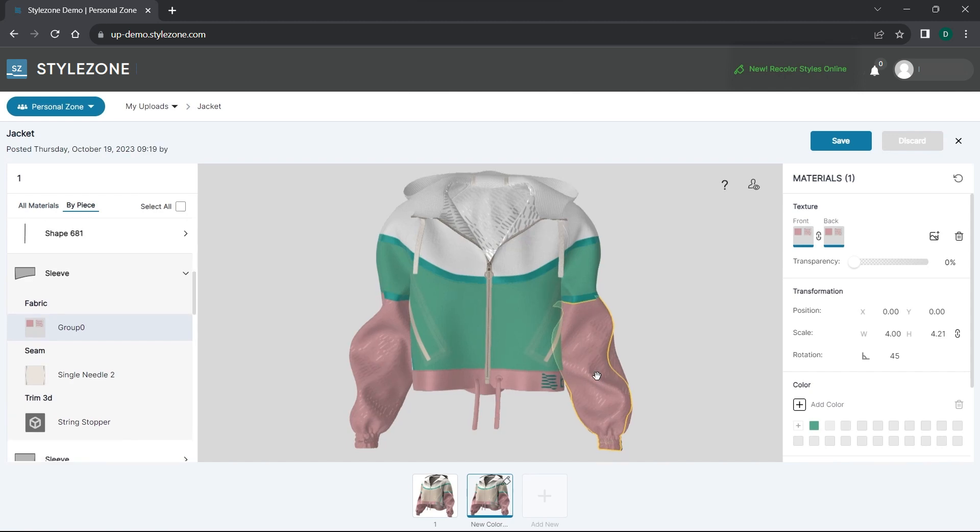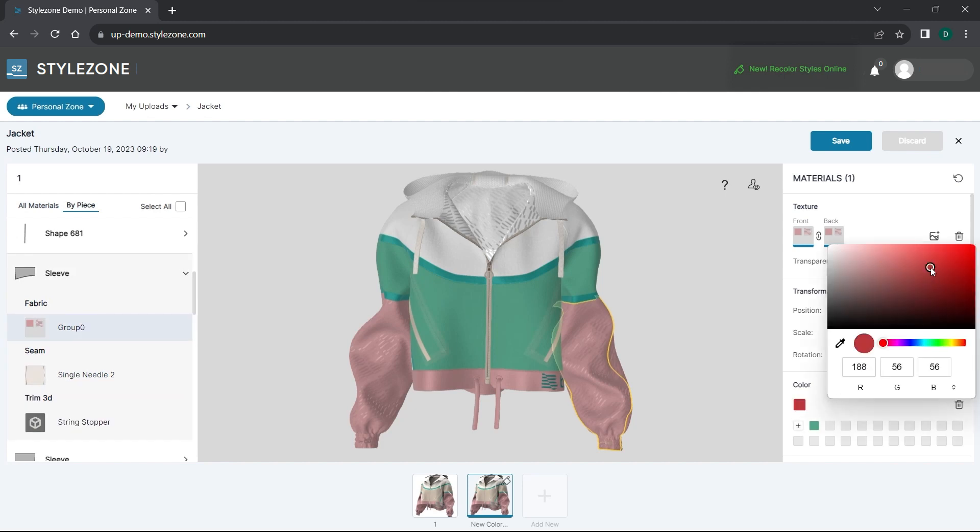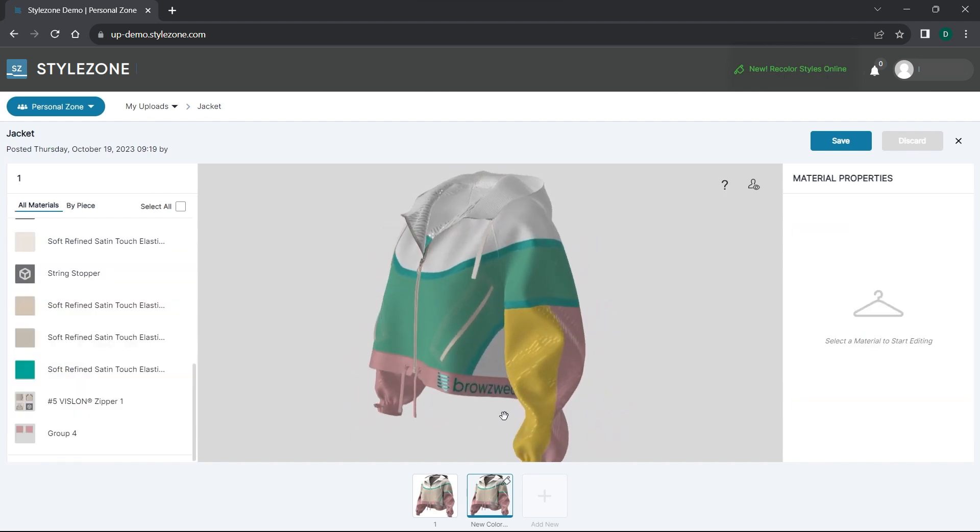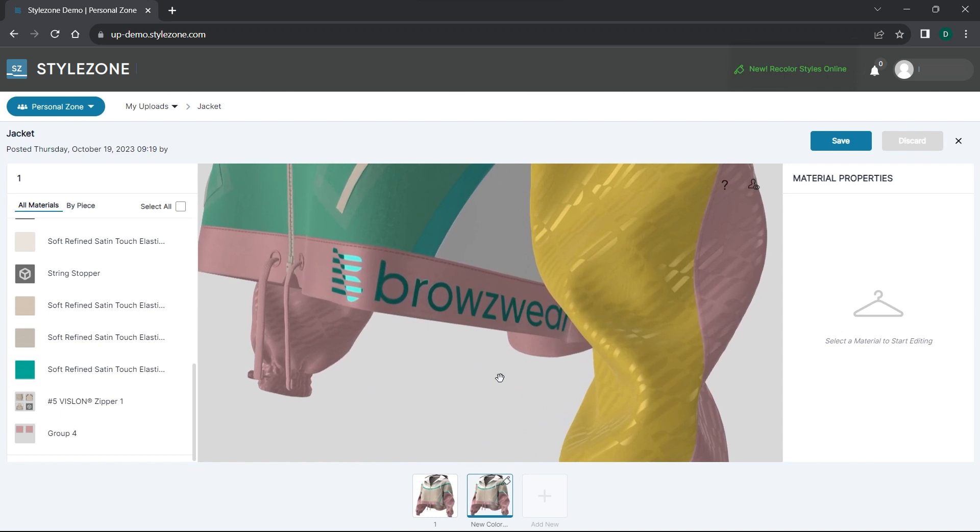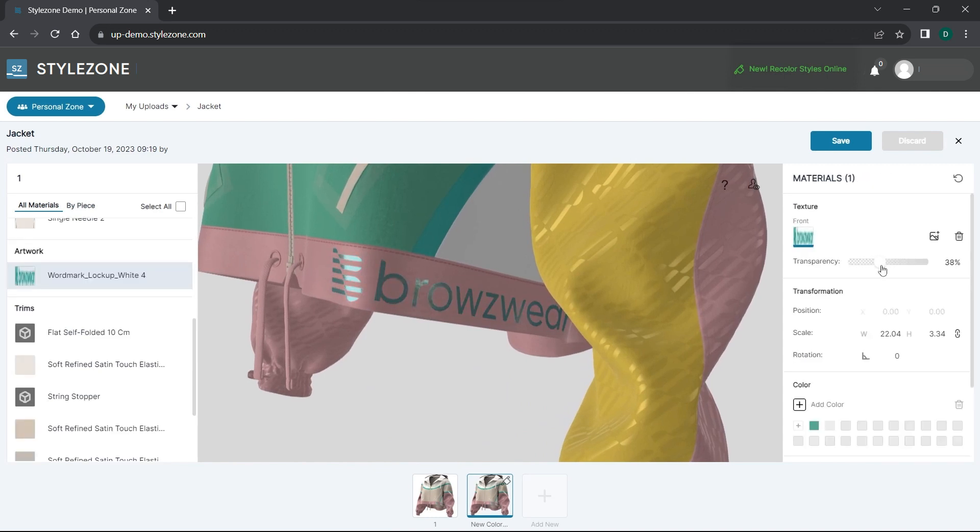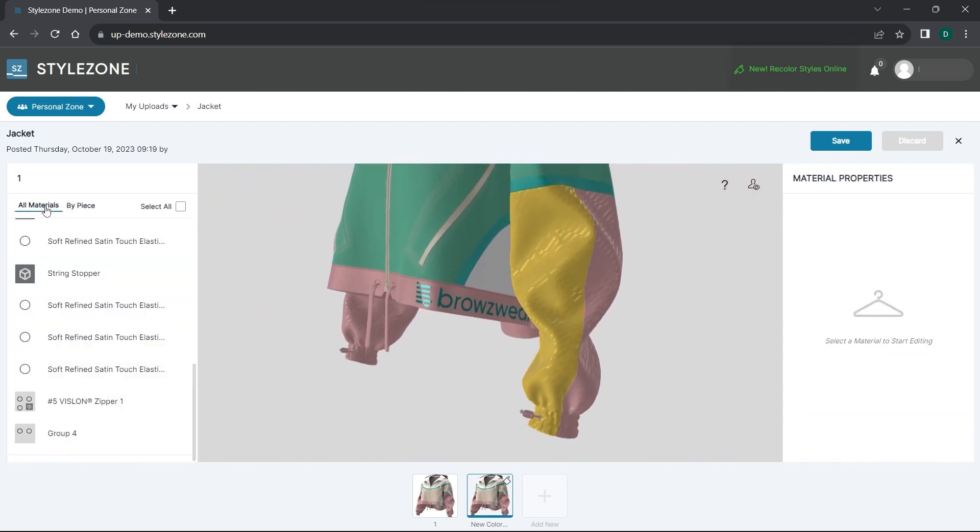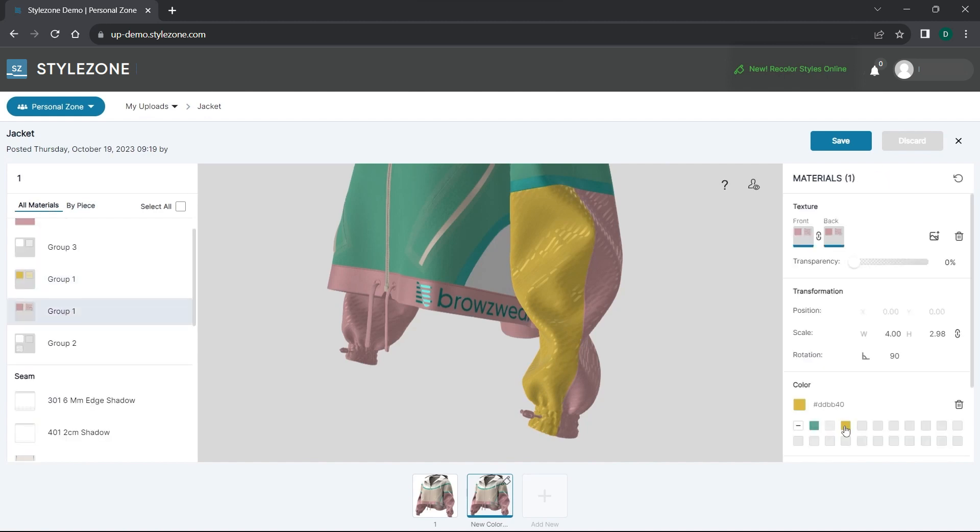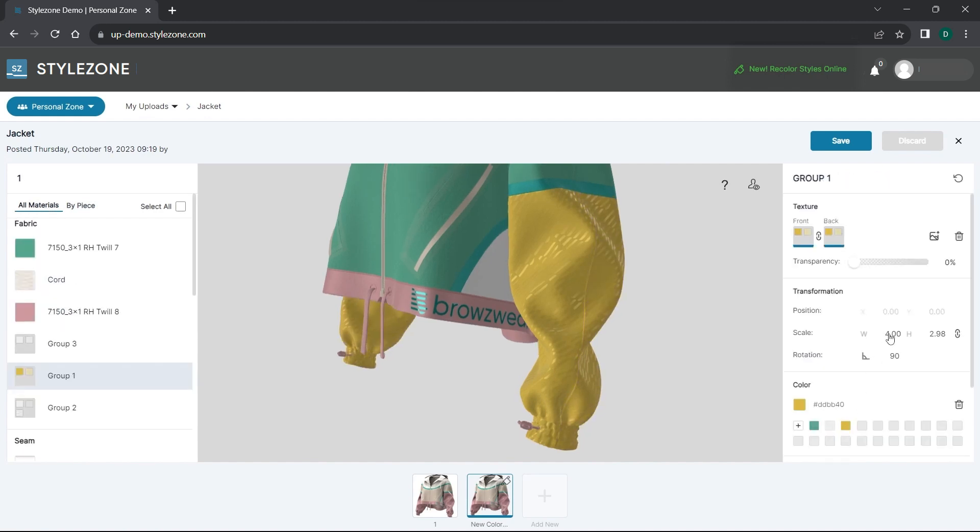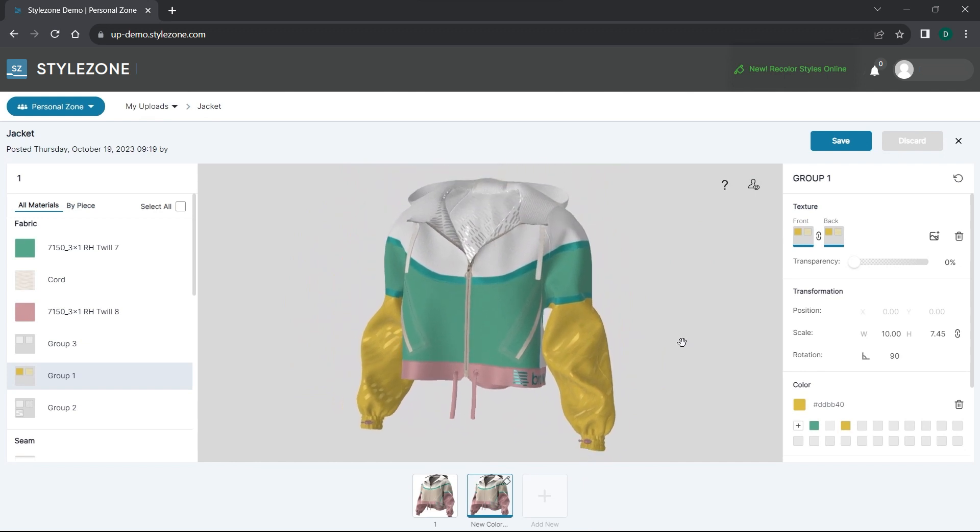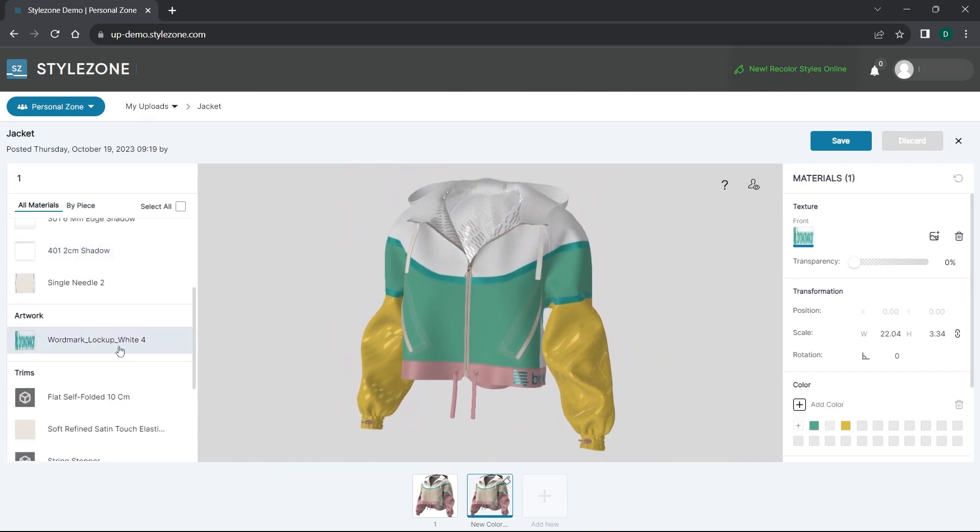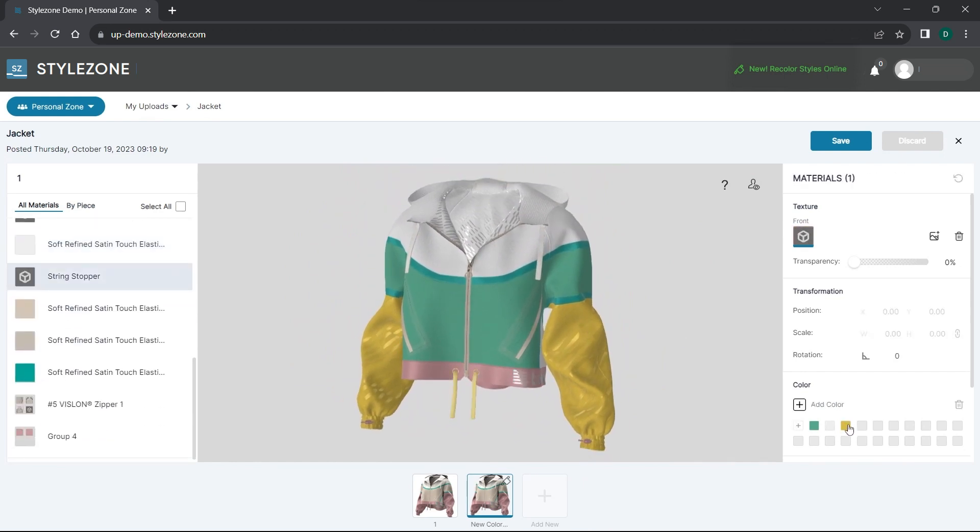When clicking on specific pattern pieces, this automatically opens up the list of all the materials used for the piece. You can change the color, transparency, size, and more. These options are available for all materials, from fabric and seams to artwork and trims.